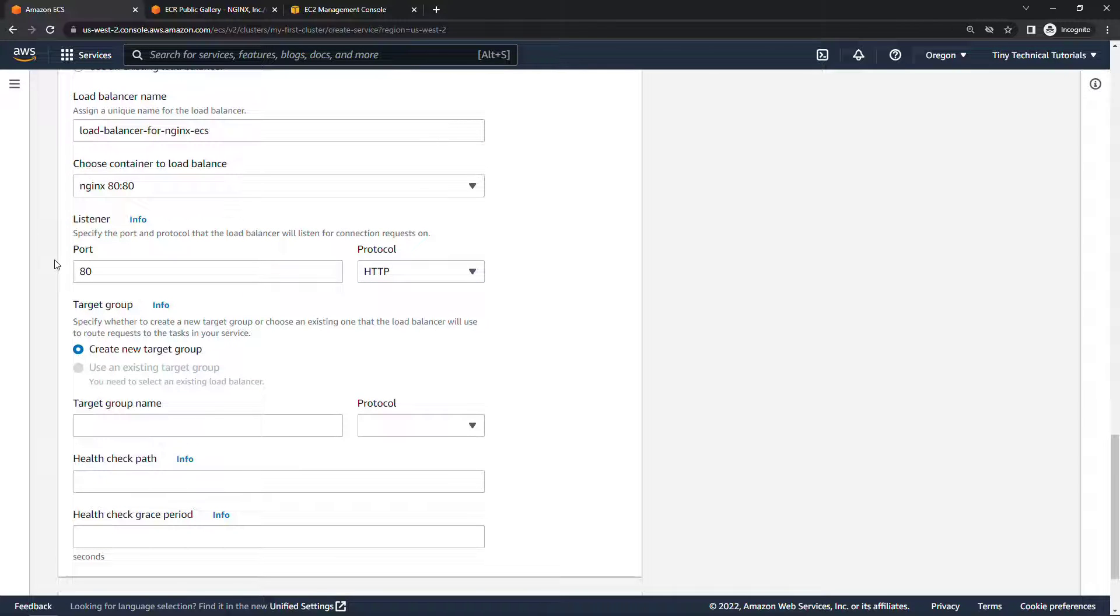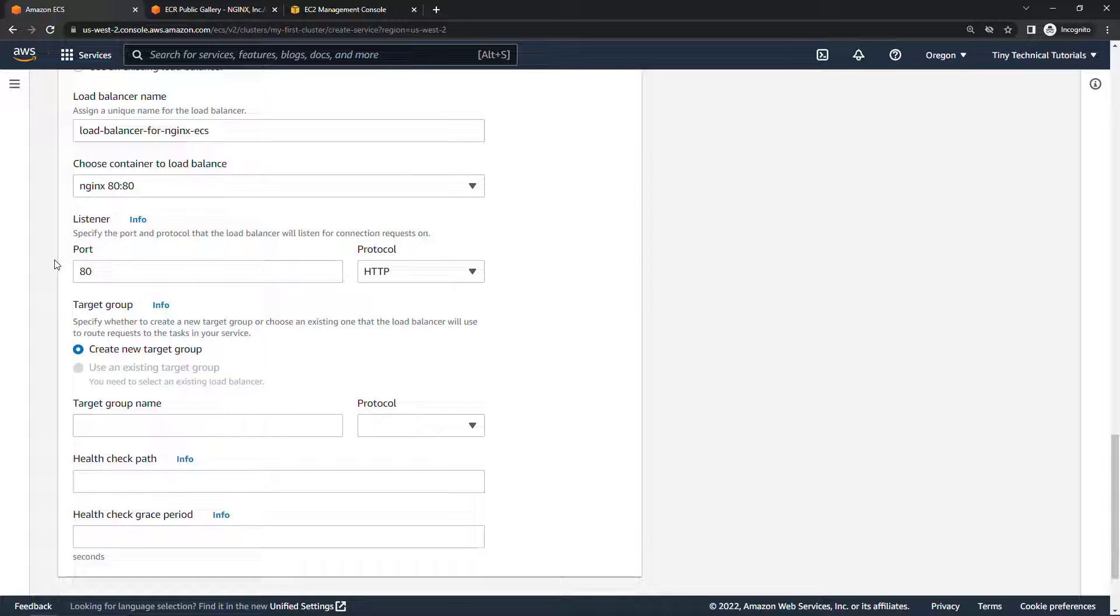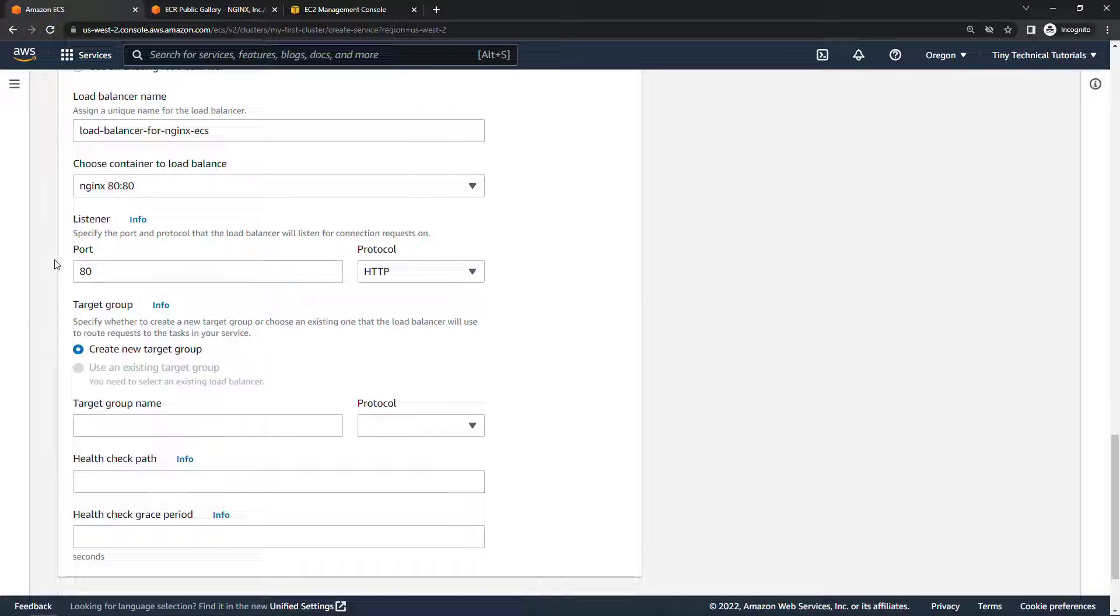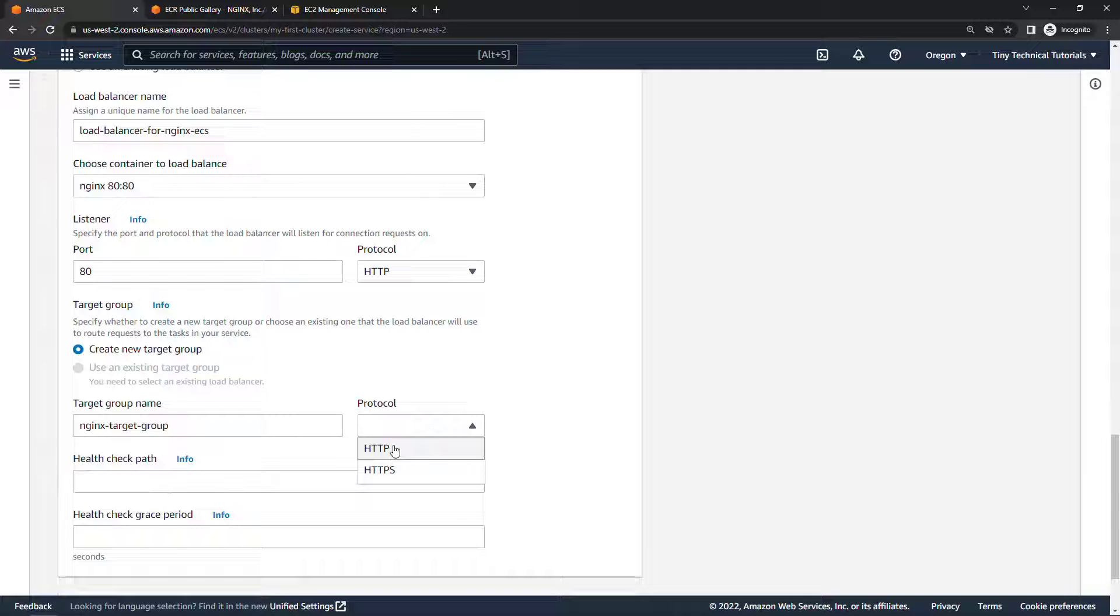Now you'll notice that there's no way to specify a security group here for the load balancer, we have to go back and do that later which is the gotcha that I want to show you. And or if you created the load balancer ahead of time you could do that but right here on this screen at least at the moment there's no way to specify that security group so more on that in just a minute. The target group let's create a new one, for name we'll say nginx target group, protocol HTTP.